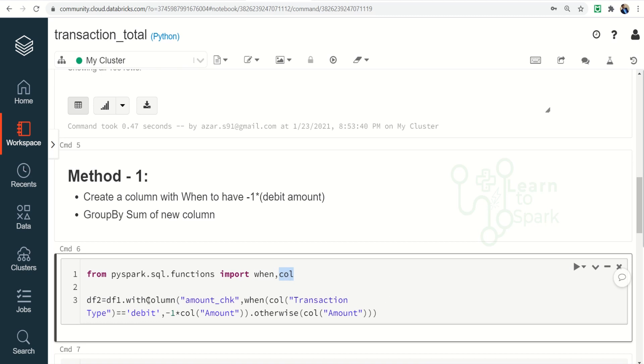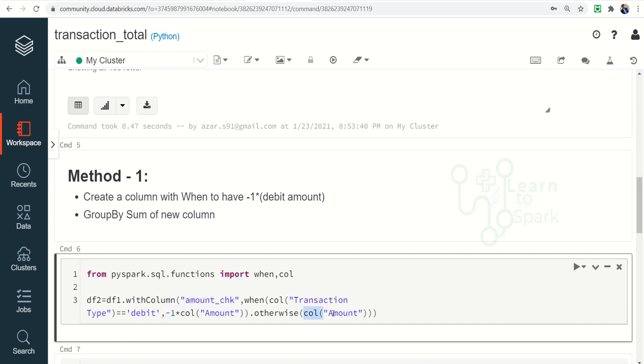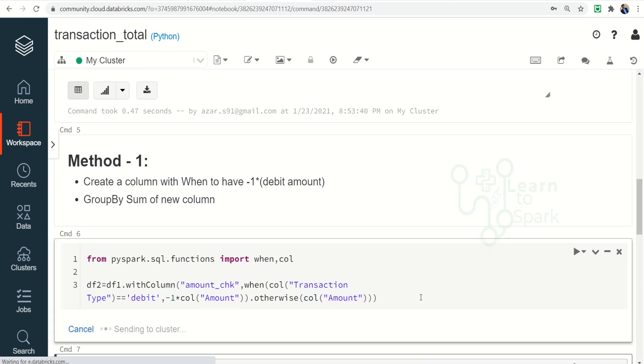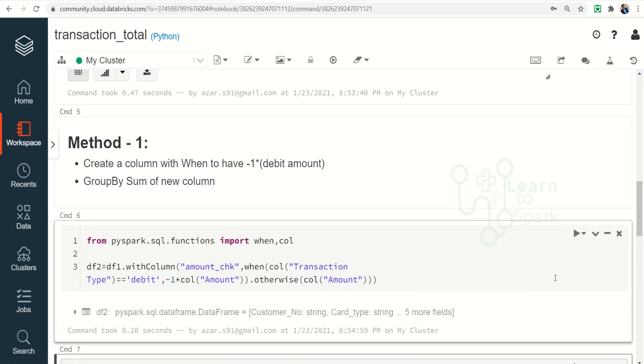So here you can find I am giving a withColumn and giving a new column, and using when transaction type is equal to debit, I am multiplying minus one to the column amount, otherwise I am giving directly a column amount. So let me run this.